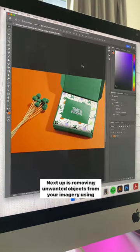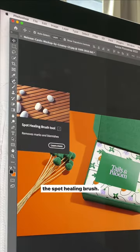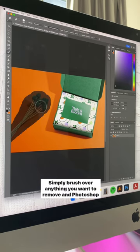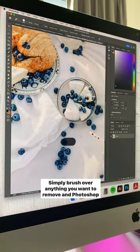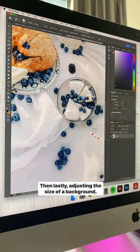Next up is removing unwanted objects from your imagery using the spot healing brush. Simply brush over anything you want to remove and Photoshop will use content aware to fill the space.